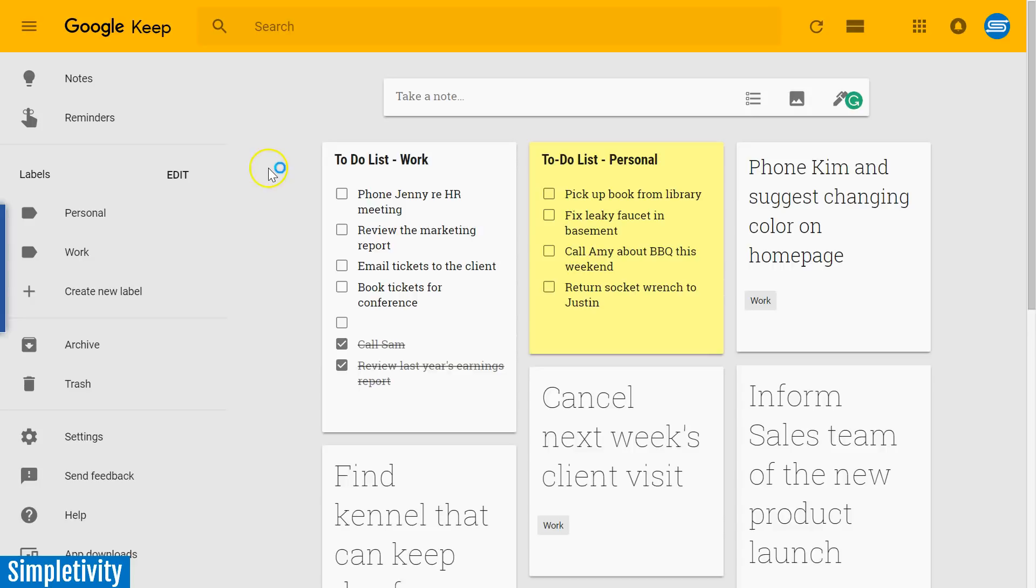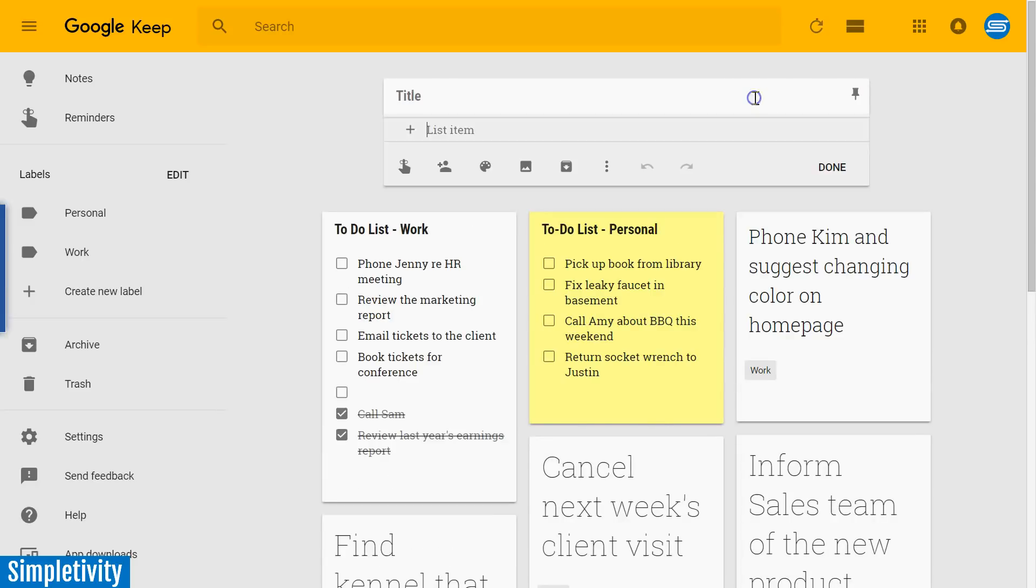Now the most simple or basic way to create a to-do list in Keep is by using the checklist function here. If we select new list, we are given a new list format so we can just start entering our items immediately on this new card.